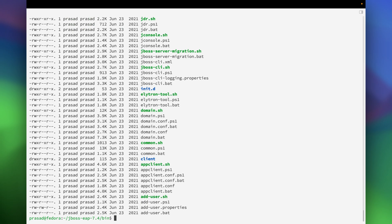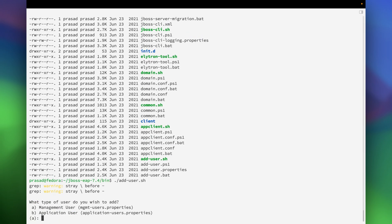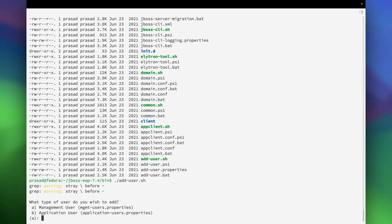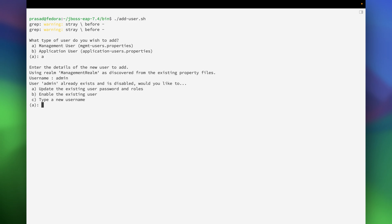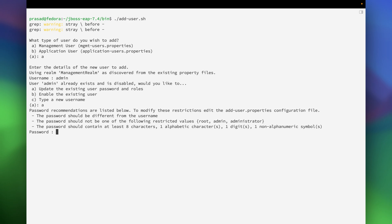Once inside the bin directory we can start the JBoss in the domain mode, but before that we will just reset the password of the admin user. For that we will execute the script add.sh. Let me execute it again. Select the management user and type the username. It says that it already exists, so we are going to update the password of the same.